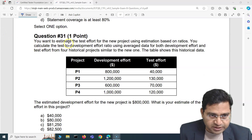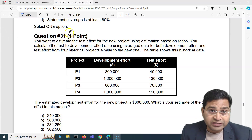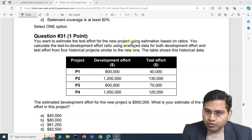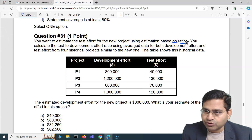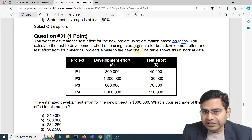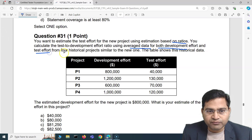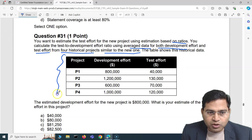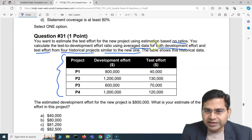Question 31 of this exam set says: you want to estimate the test effort for a new project using estimation based on ratios. You calculate the test-to-development effort ratio using average data for both development effort and test effort from four historical projects similar to the new one. The table shows this historical data.